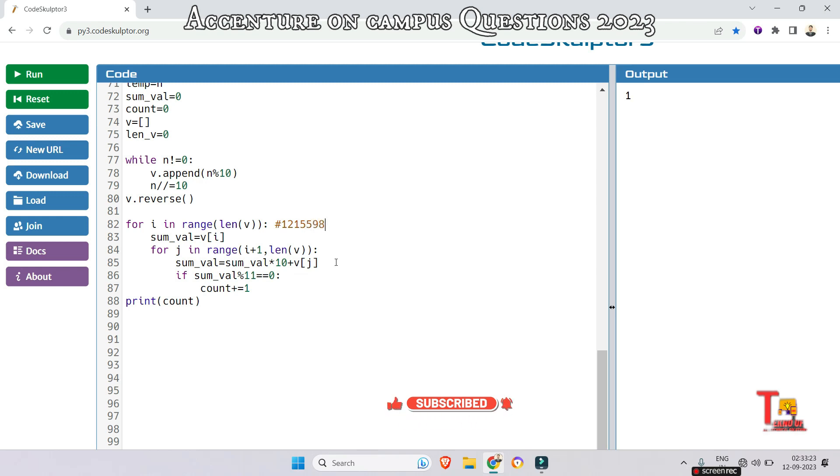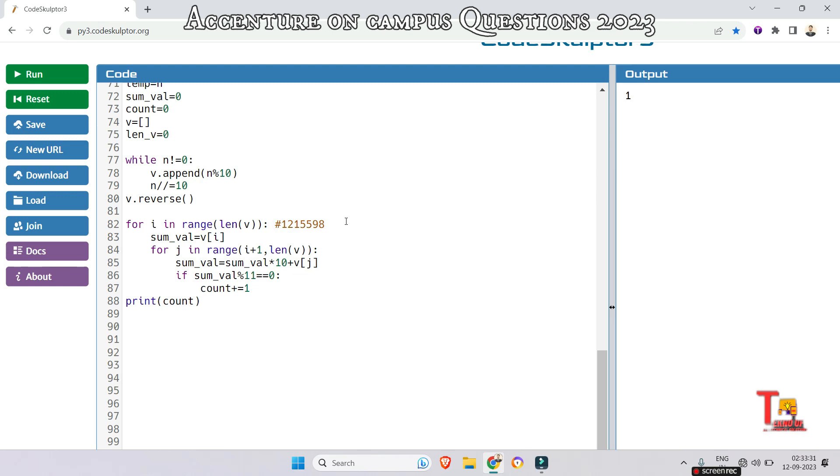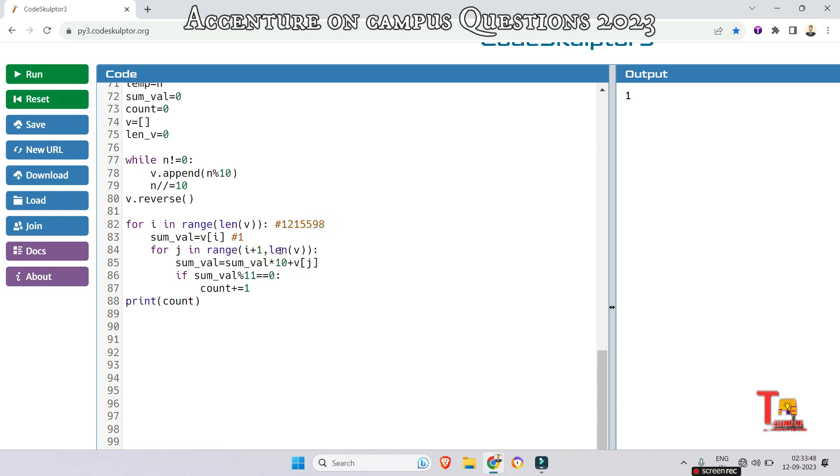Actually what happens: let's say the number is 1215598. This is a list. At first, it is iterating through these elements, so now 1. Assume that this is a list. At first, the sum value is equal to 1. In this case, the second for loop is iterating through from 2 to the last element.